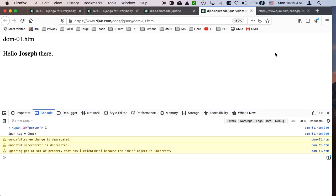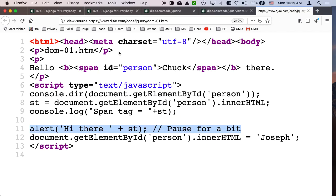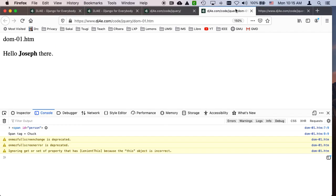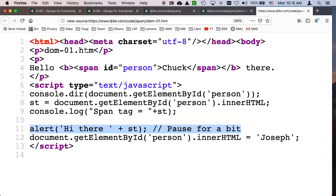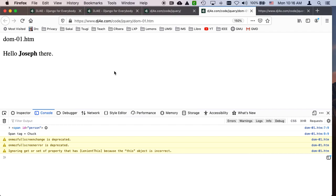OK, now if you look, the source code that originally came from the server said chuck in it, and now it says Joseph. Now this is not really the document object model. The HTML is the HTML. The document object model is what's inside the browser, in the browser's memory after the HTML has been parsed.